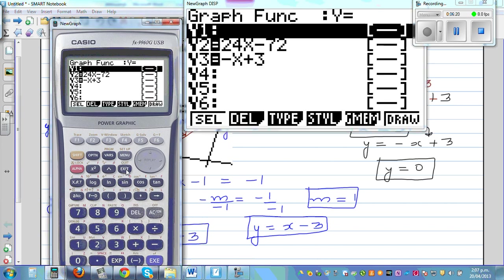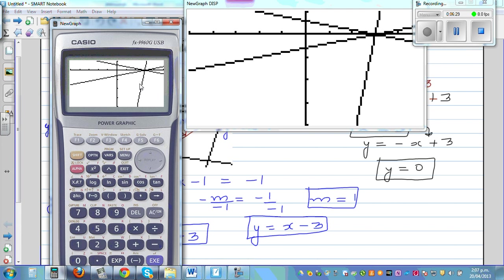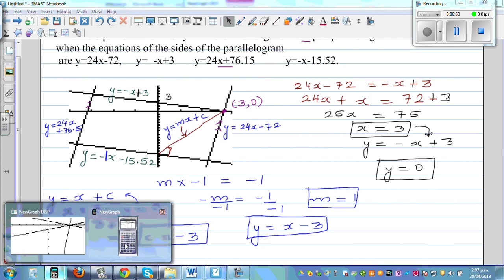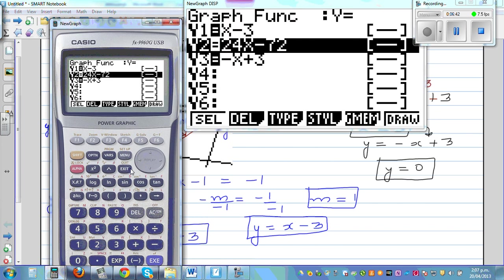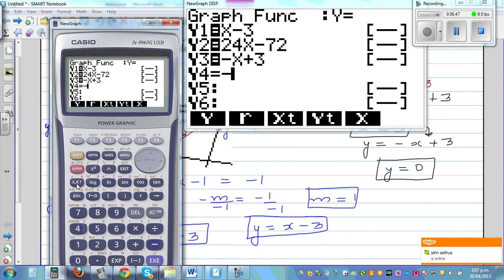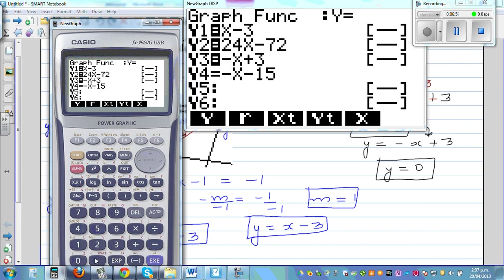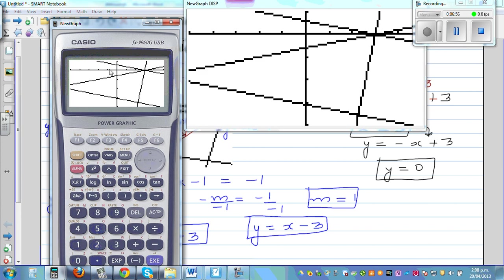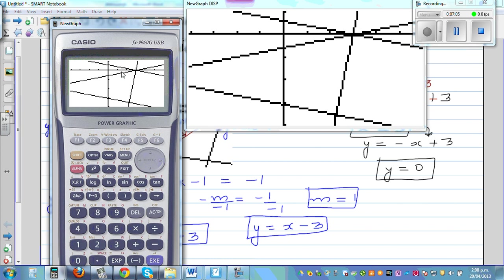If you type in x − 3 on the calculator, it doesn't visually look like a perpendicular. But this line is perpendicular to y = −x − 15.52. The gradient of the height line is 1 and the gradient of the other line is −1, so their product is −1, confirming perpendicularity. It only looks off because the pixels need to be adjusted perfectly to see it visually.